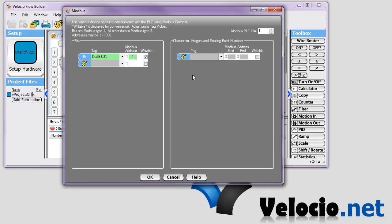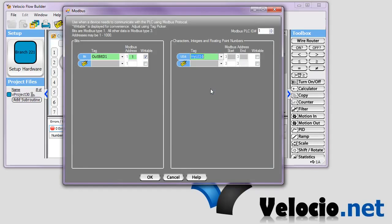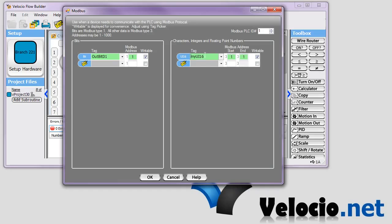And then these over here get their own list from 1 to 1,000 as well. So we'll select MyUi16. We'll hit Enter, and you can see that it assigns it to Modbus addresses. They're the same number in this case because it's a 16-bit.